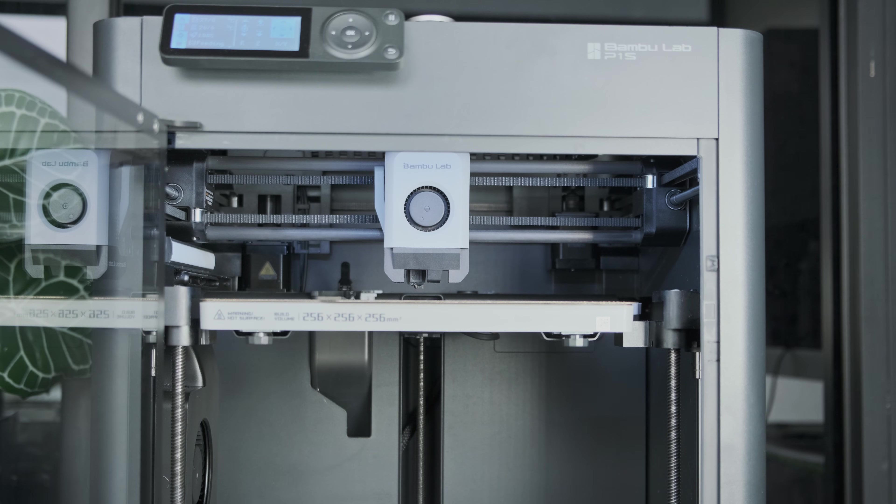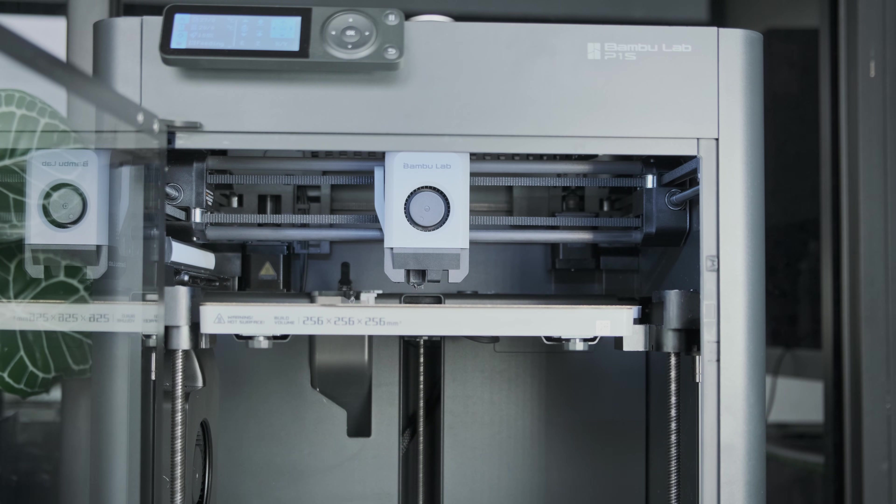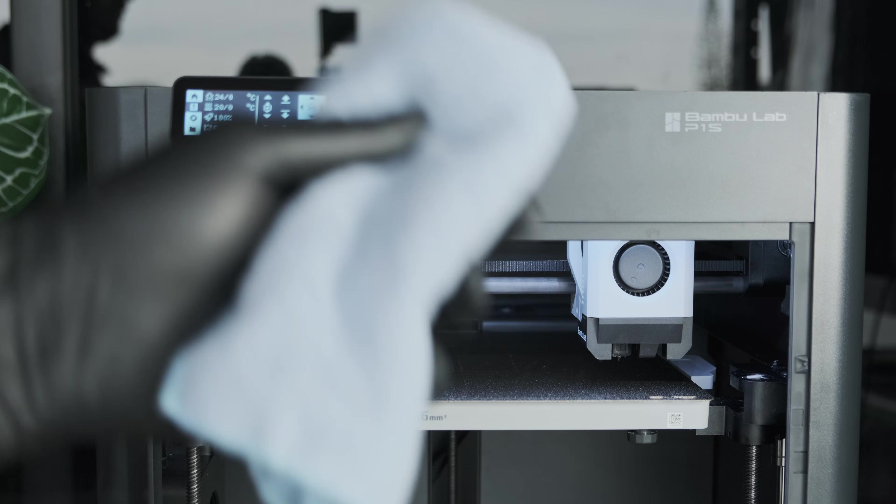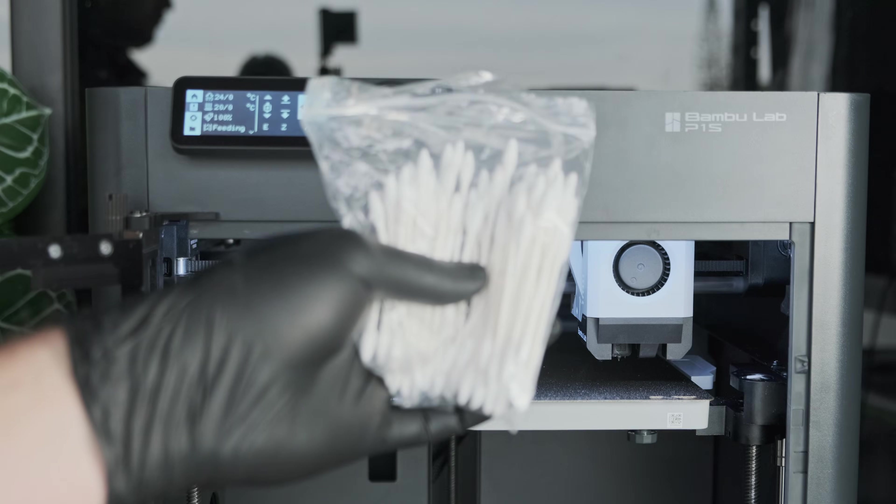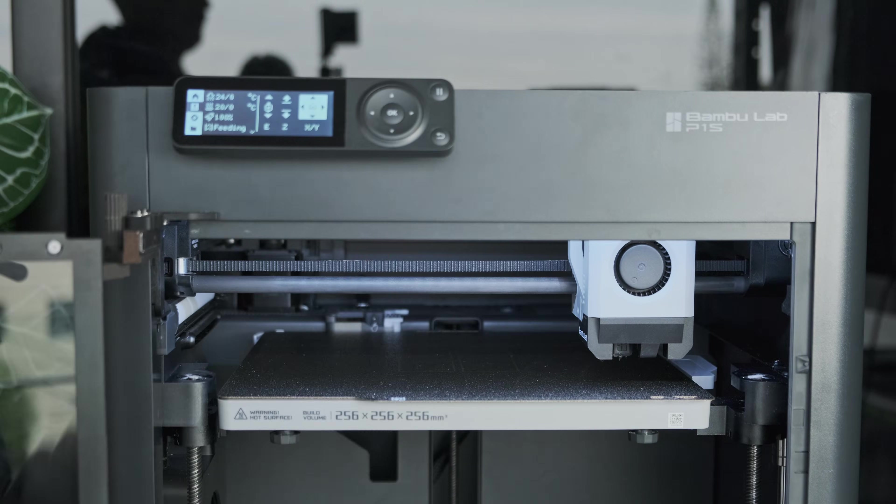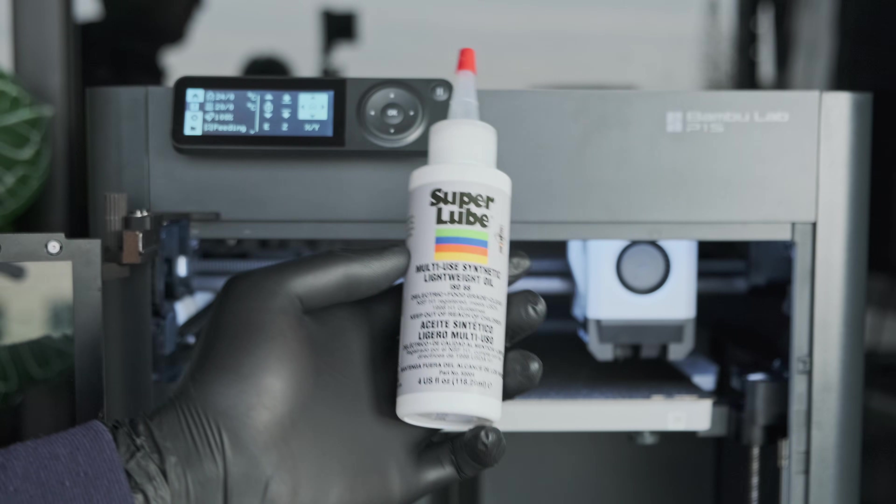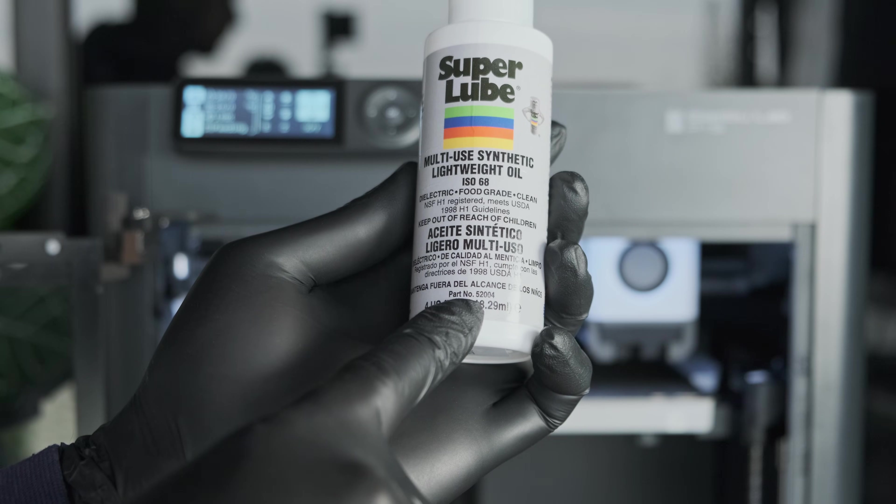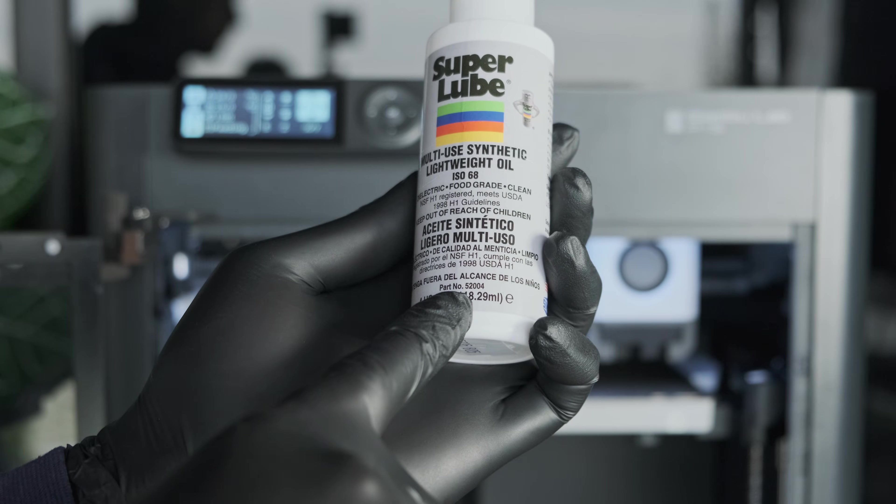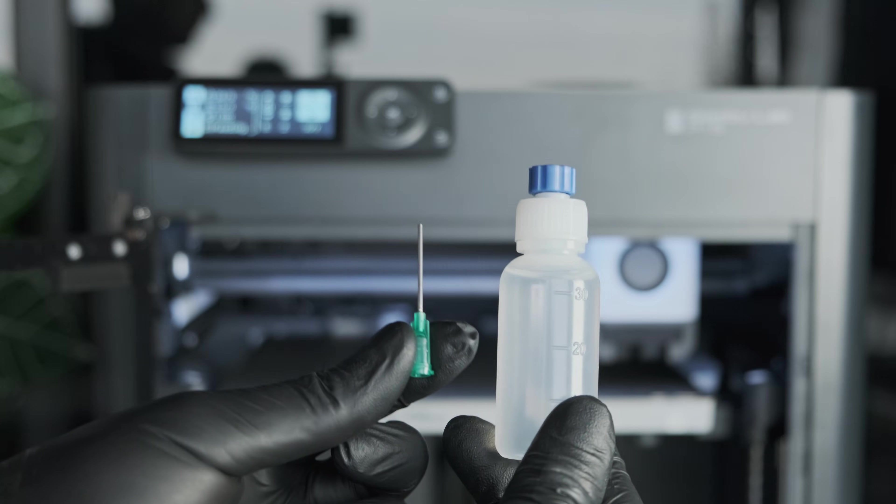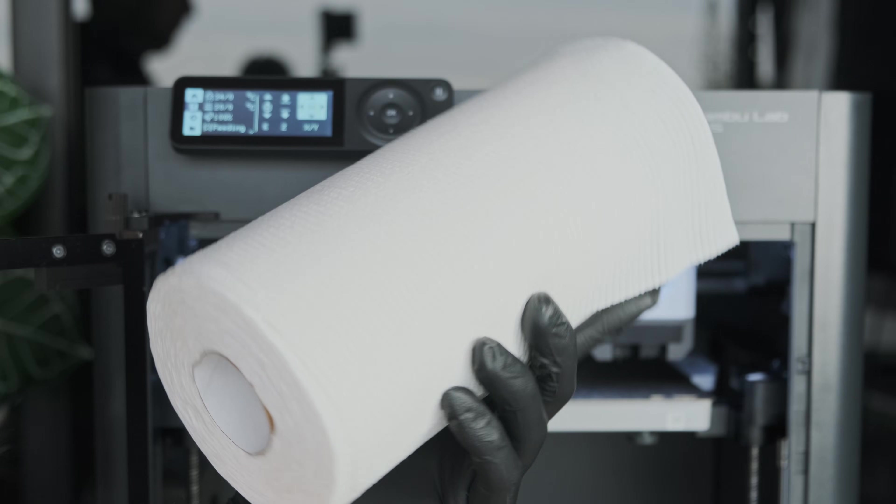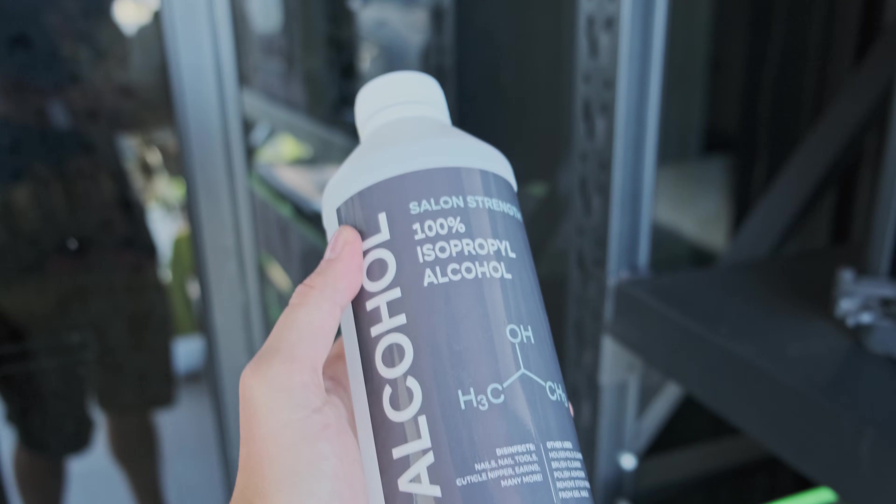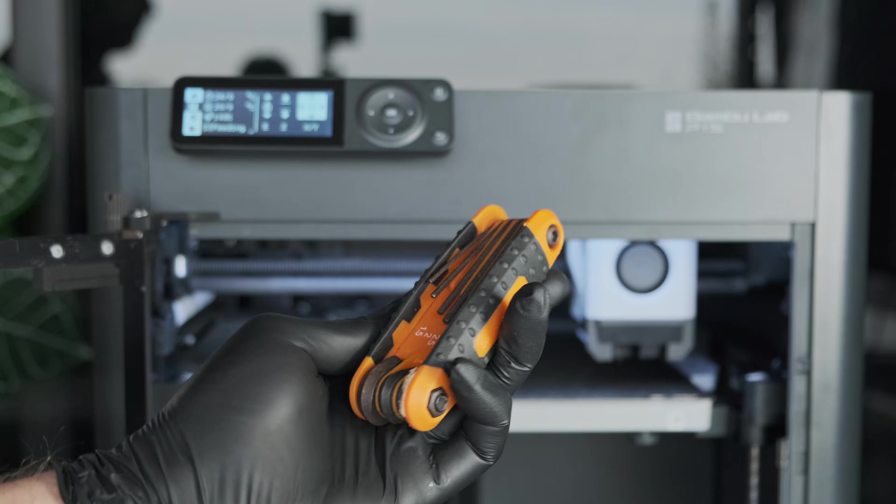Here's what you're going to need, all the links will be in the description. A microfiber cloth, some q-tips, some super lube 52004, a needle nose applicator, some paper towel, isopropyl alcohol, and an allen key.